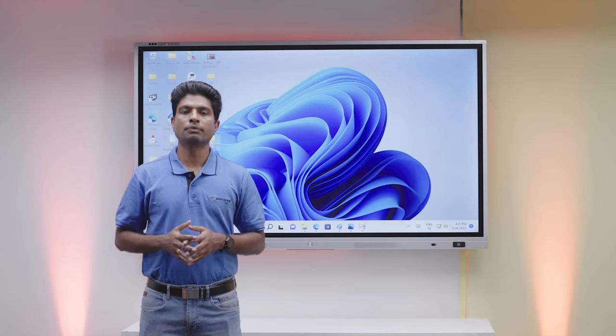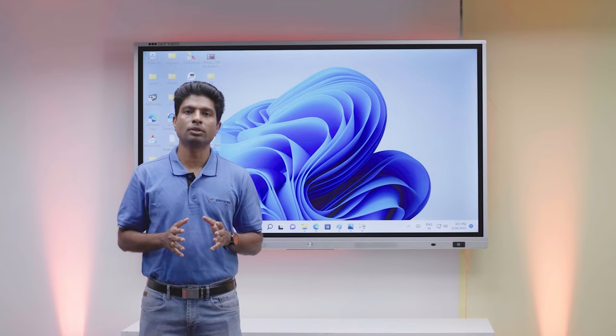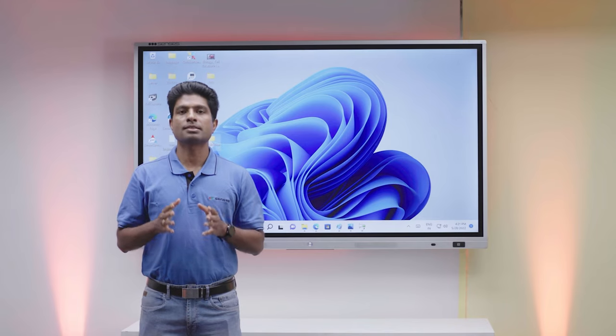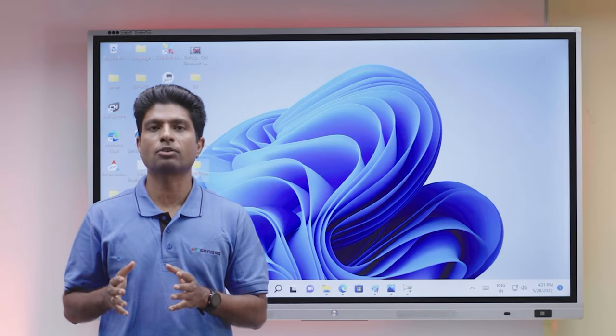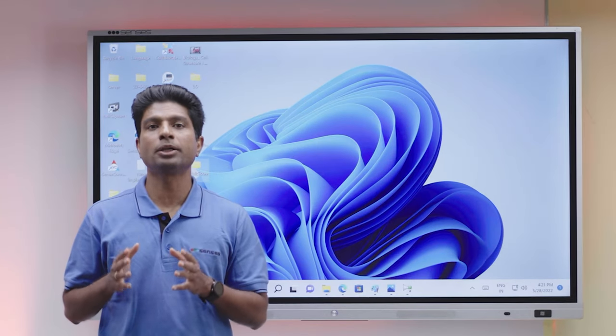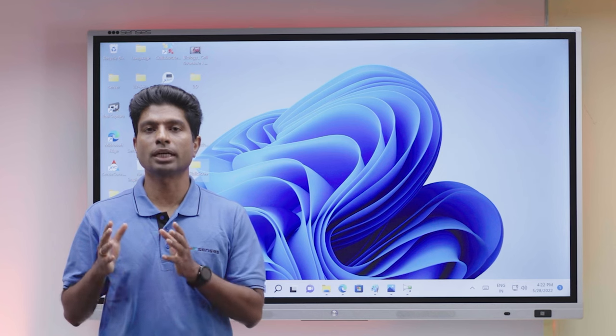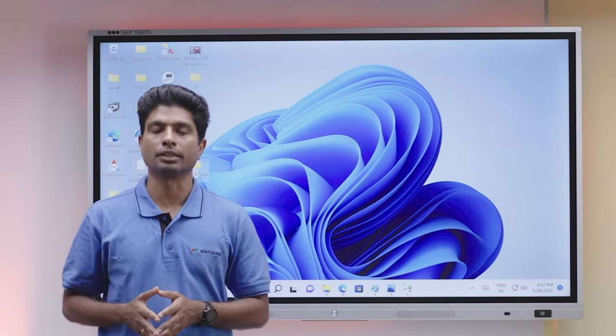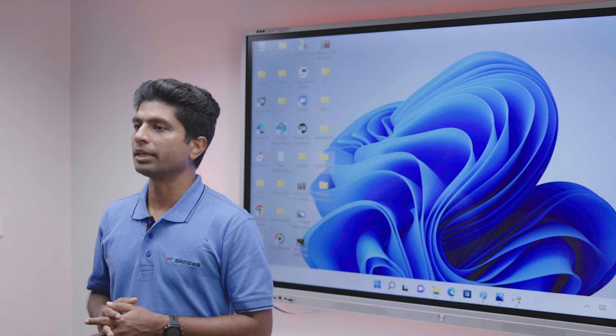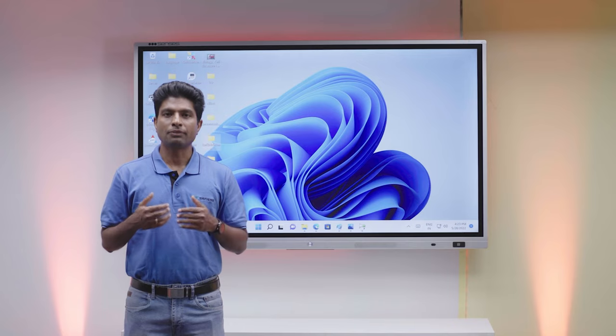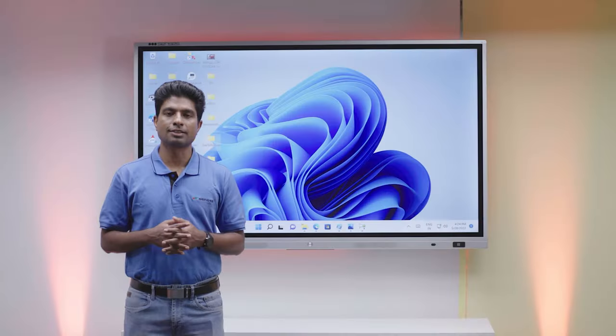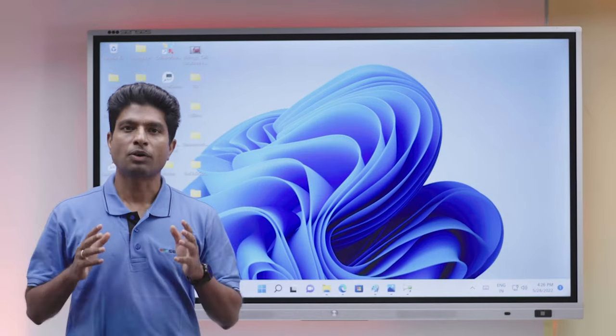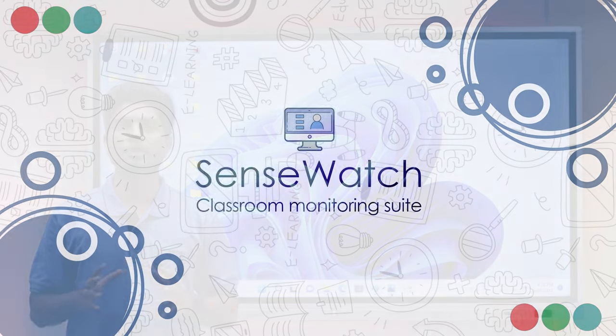This also comes with dual canvas mode in which you can open a plain background as well as different types of other backgrounds like 4 line, 2 line or graphs on the other side of the screen. Both can be accessed simultaneously. Apart from these features, we have almost 50 plus new features introduced in SenseBoard. We have also upgraded all our utility software.